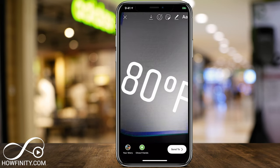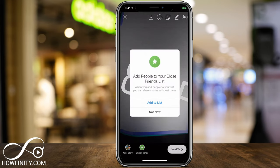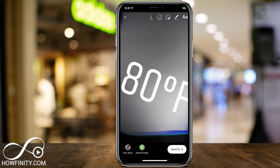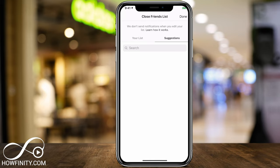Then I can share it to my story or use the other options. Close friends are basically a list of friends that you can share stories with separately — this came out in 2019 and it's super useful. Just say 'Add to List' and create yourself a list. I have a full tutorial on the close friends option, so check that out if it interests you.